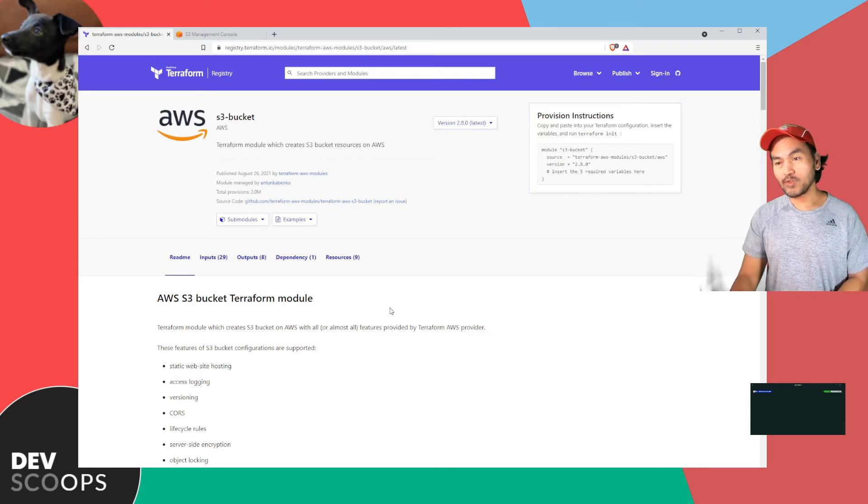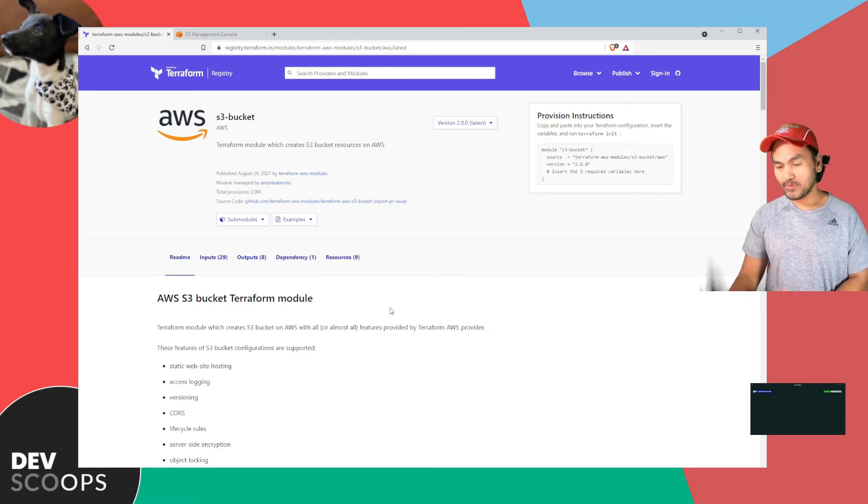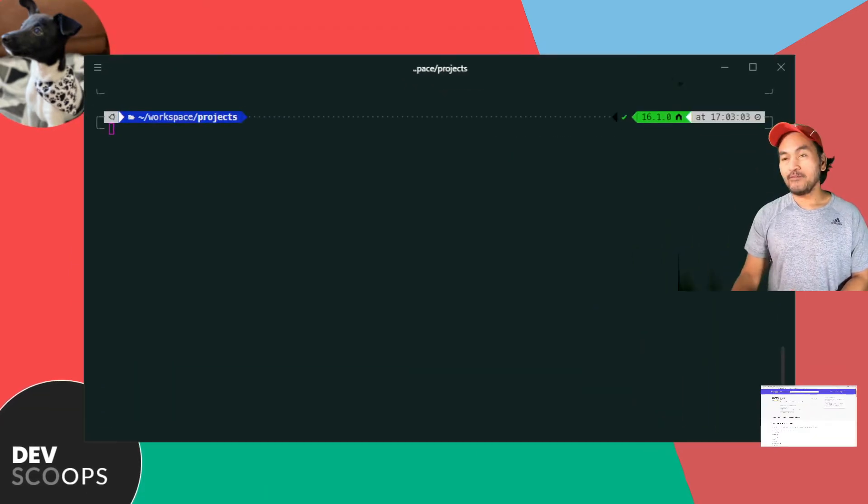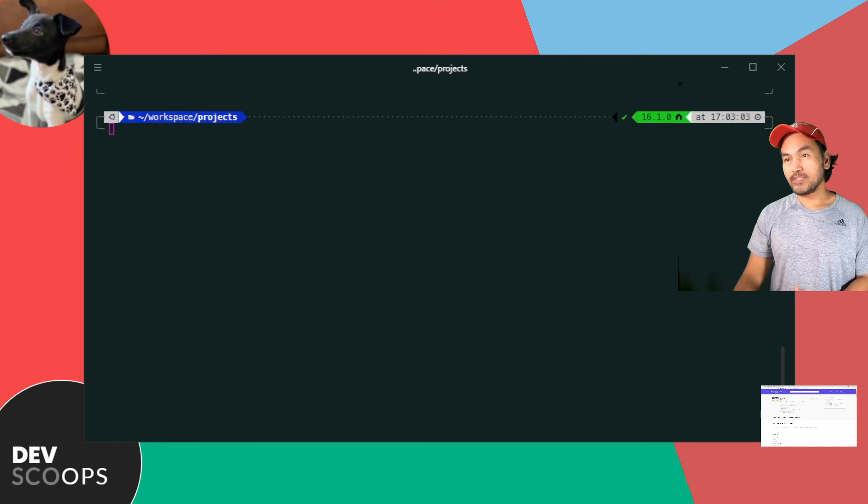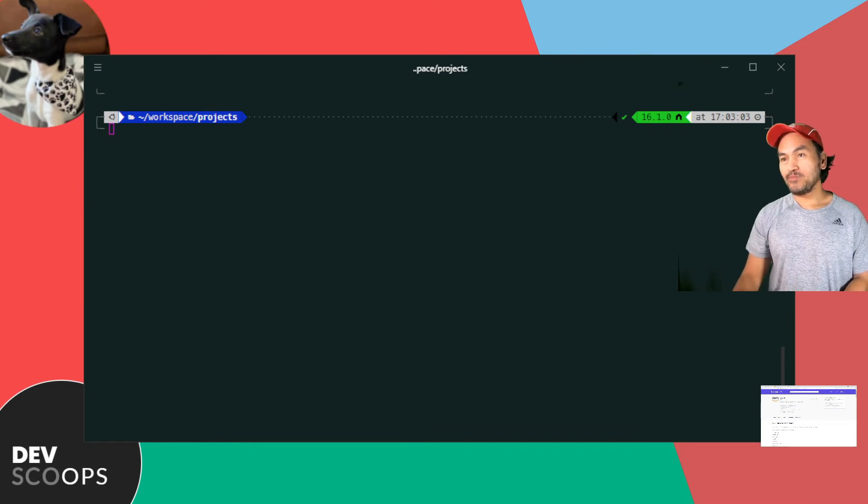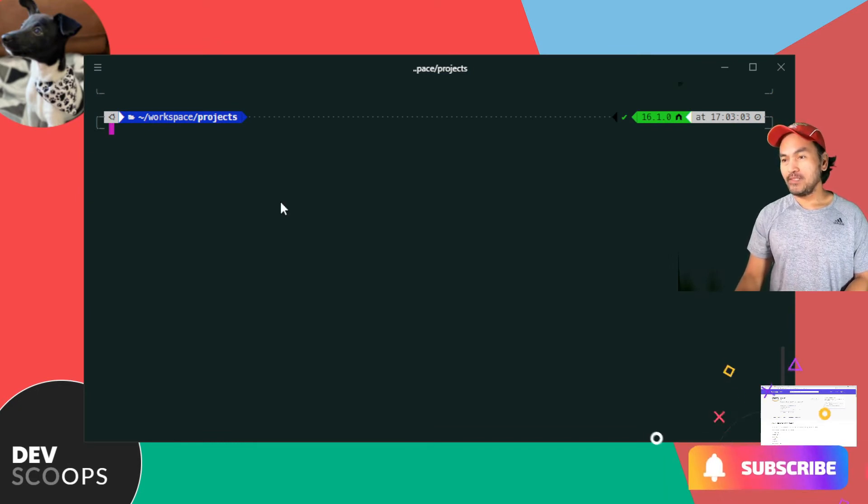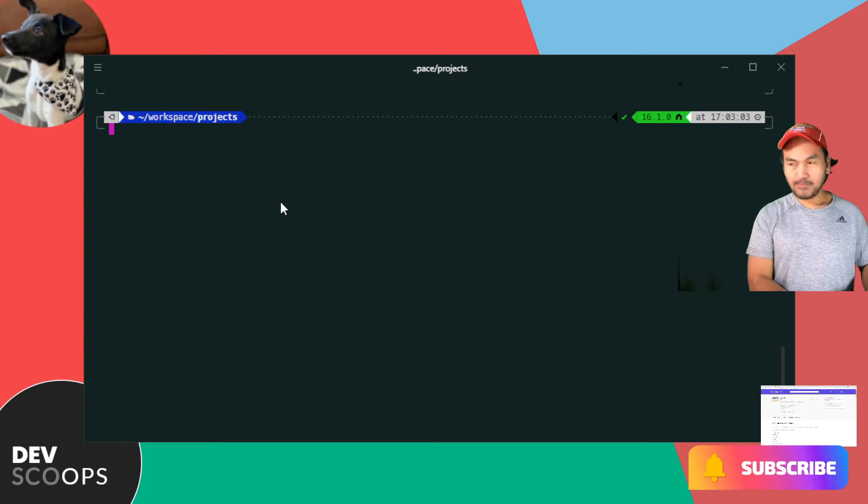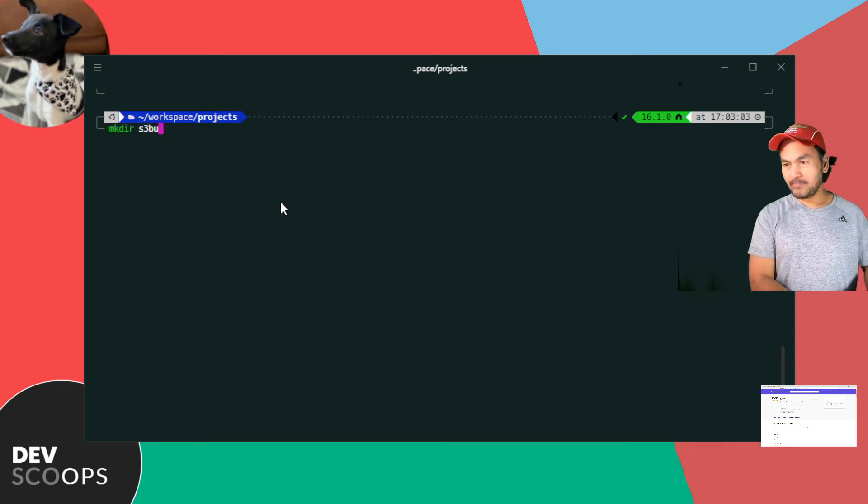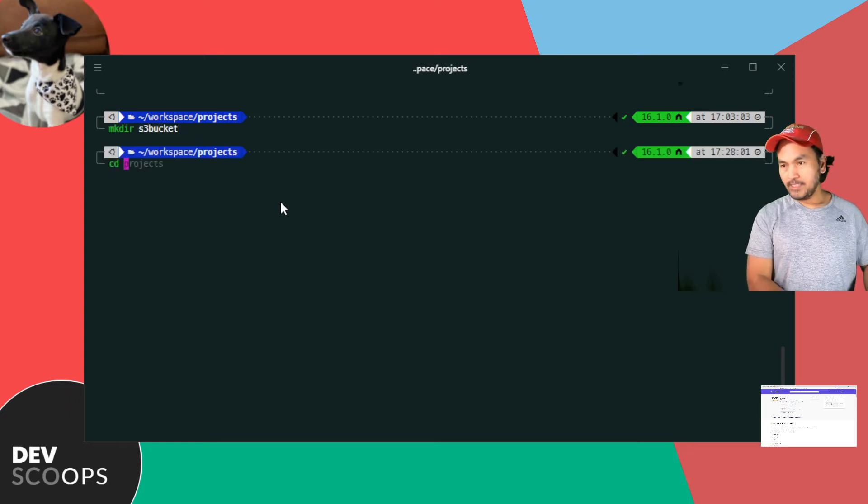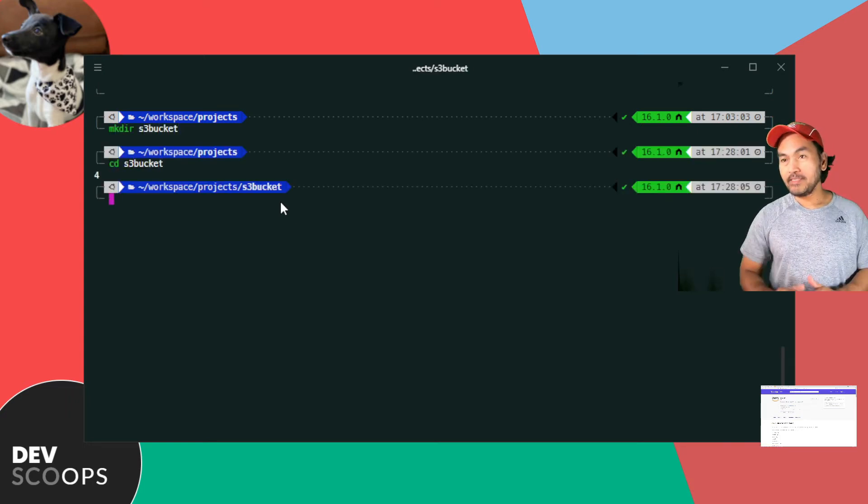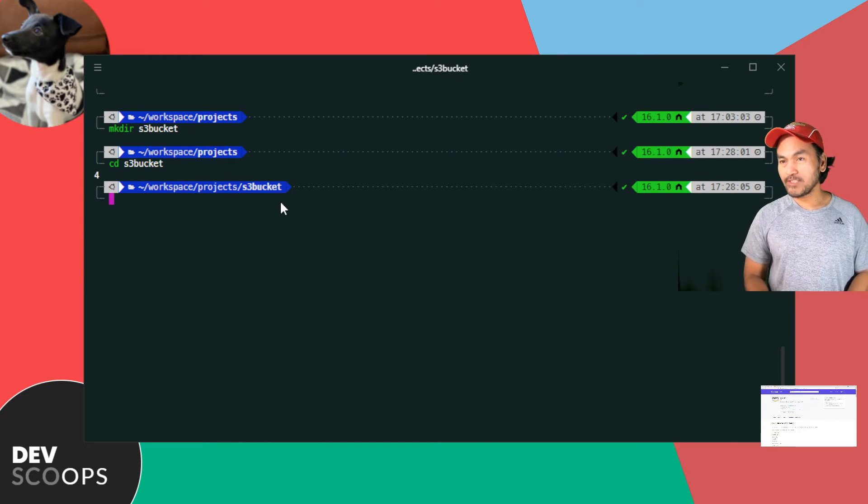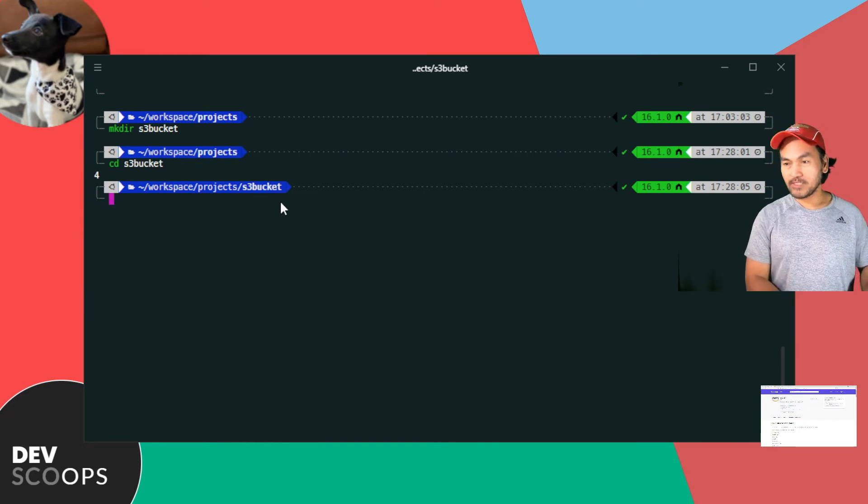Now let me switch to my terminal and start using the module. First thing I'll do is create a directory to put my Terraform code in. I'll create a directory called S3 bucket in here, cd to that new directory. Now I'll open VS Code from this directory and do the rest of the work with VS Code.